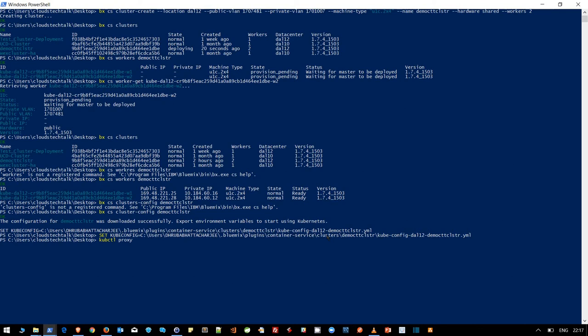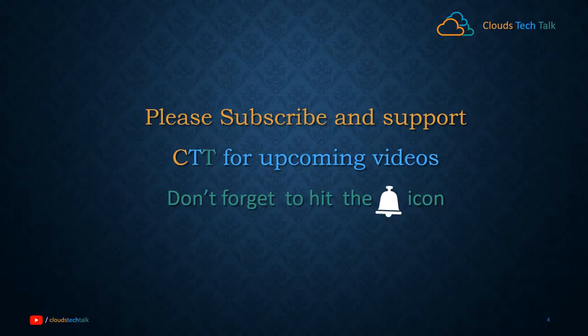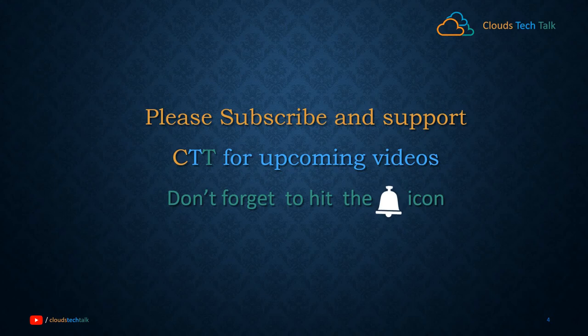From Kubernetes cluster creation standpoint, this is it guys. I hope you enjoyed it. Please hit the thumbs up button and also request you to subscribe and support this channel. I really appreciate that. Thank you guys and see you in the next video.